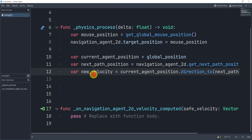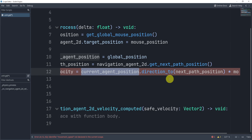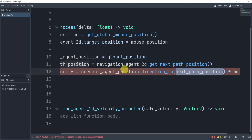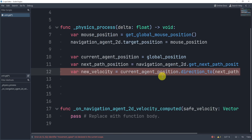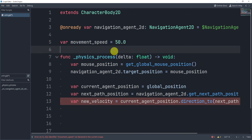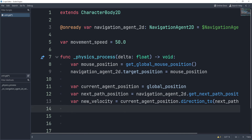Next, we get the new velocity. We get the current agent position, and — as we looked at in a previous lecture — we get the direction towards the next position, then multiply it by movement_speed. At the top, let's create a movement_speed variable set to 50, or whatever number you want.